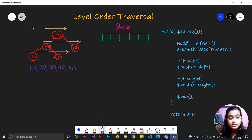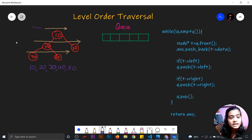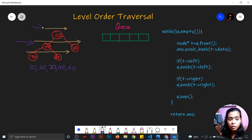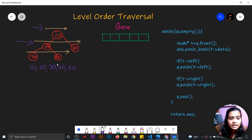If you start from the first level, then we have to print the nodes which are present in the second level from left to right, and then the last level. Till the last level, we have to print the nodes present in the tree. For example, in this tree, the output is 10, then 20, 30, then 40, 60.